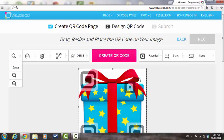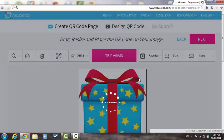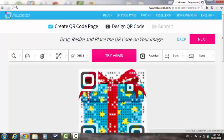Press Create QR Code in order to generate a preview of your visual QR code. If you are satisfied with the result, press Next. If you are not satisfied with your result, press Try Again and repeat this step.